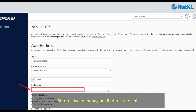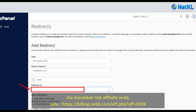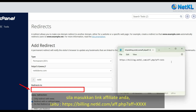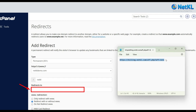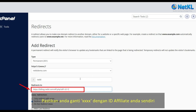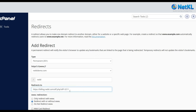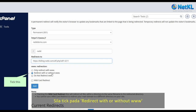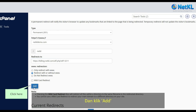Next, in the Redirects To section, please enter your affiliate link. Make sure you replace xxxx with your own affiliate ID.